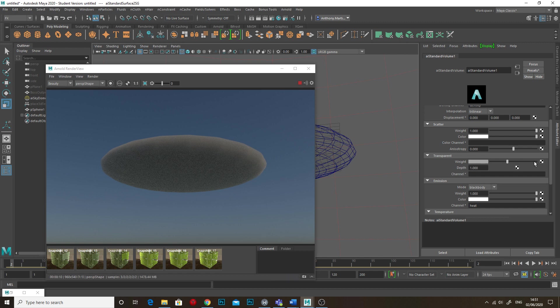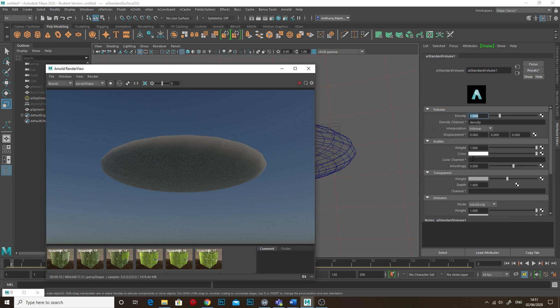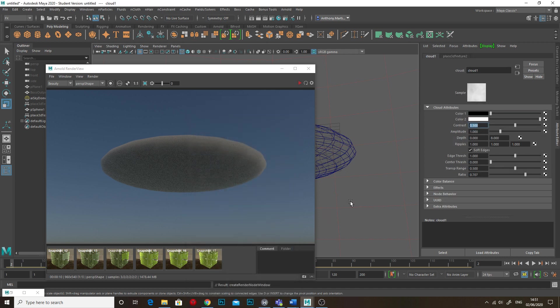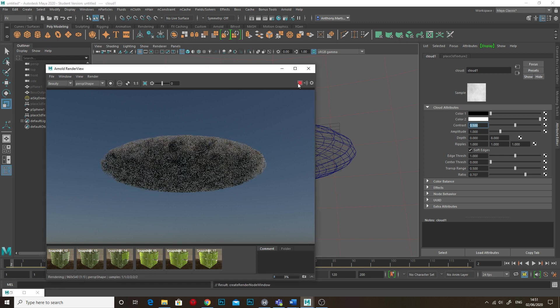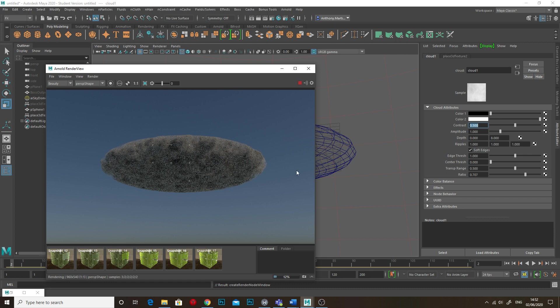Now, where it gets plugged in, where the cloud effect gets plugged in is the transparency just here. You could probably put it into density as well, but I'm putting it into transparency. So click the little icon there and we're looking for cloud just here. So now when we click this, now it's kind of eroded away and eaten away at your cloud, at your kind of cloud container.